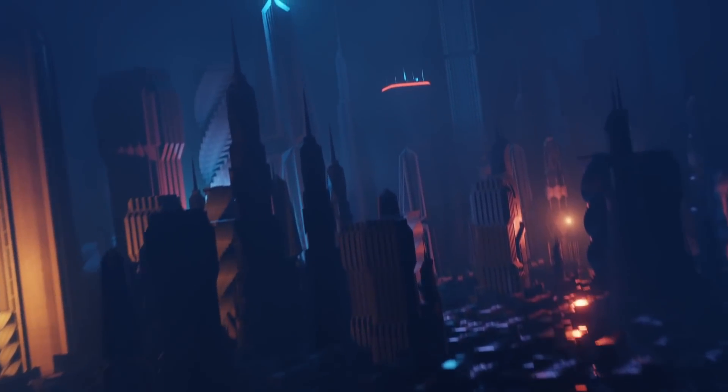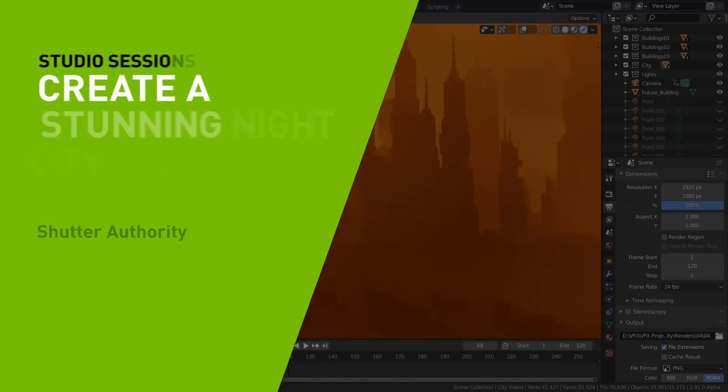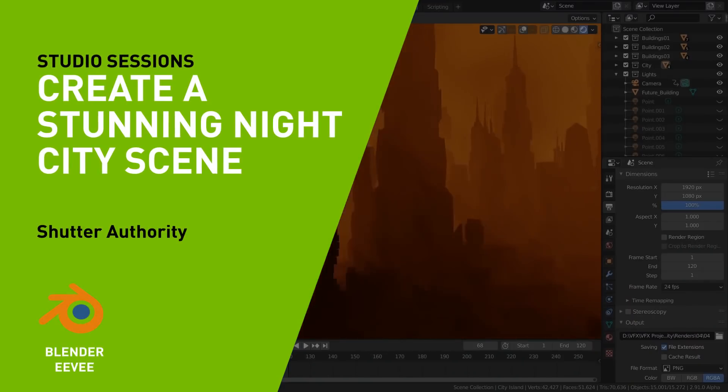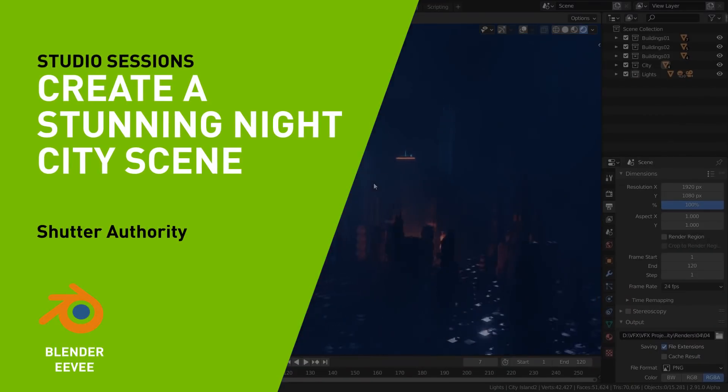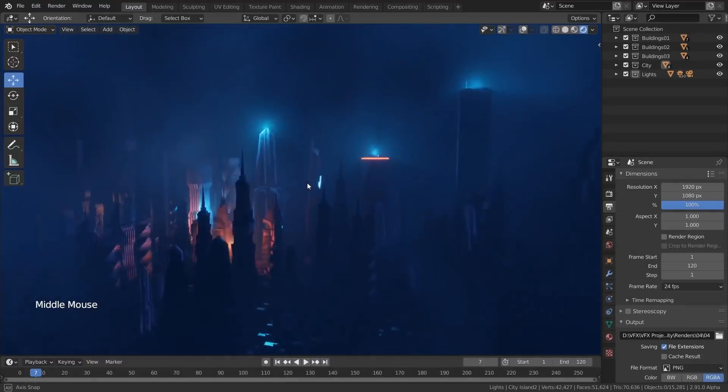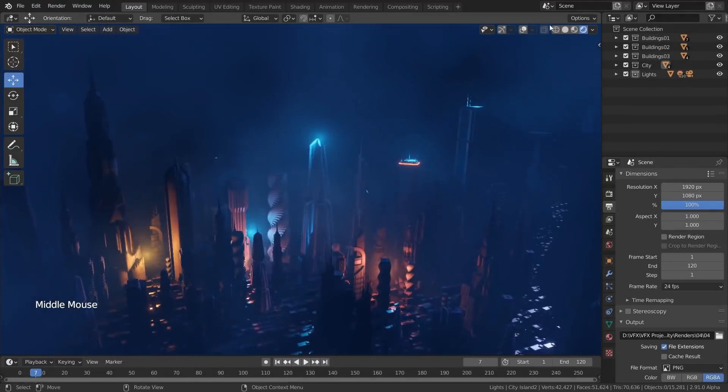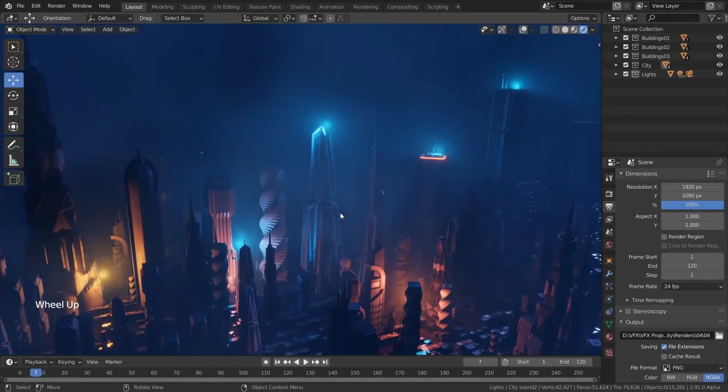Hello everyone, my name is Raghav and I run the YouTube channel Shutter Authority. Today I'm going to be showing you how to create this scene in Eevee in Blender 2.9.